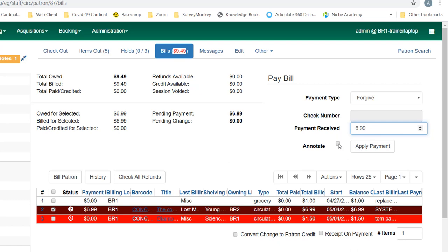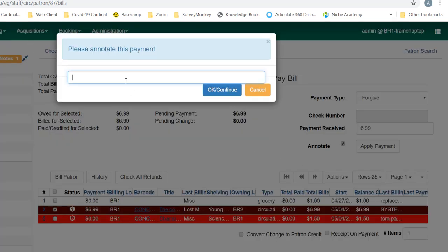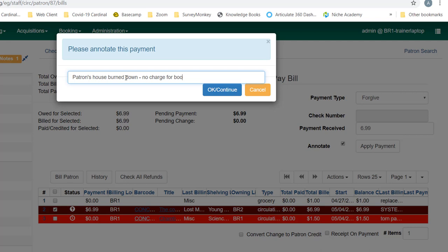And that's always a good idea with forgive payments to give more details to staff who may be looking at this in the future. If I click annotate and apply payment, it will ask me to put a note. I could say 'patron's house burned down, no charge for book' and click OK. Sometimes annotations may require initials depending on library settings.